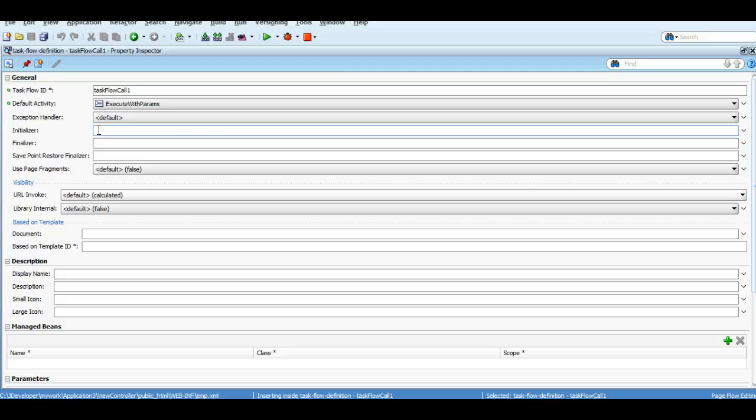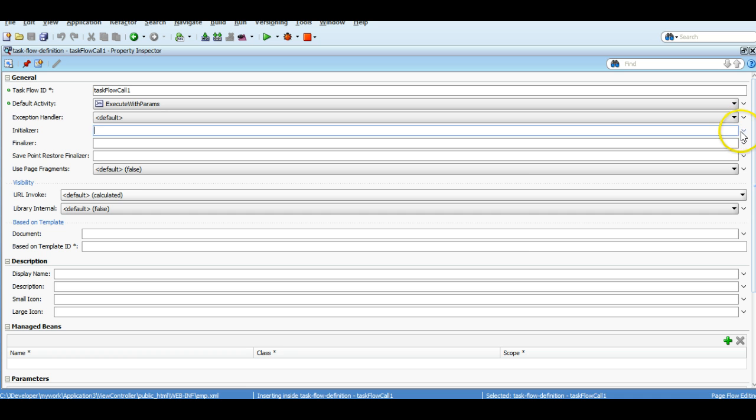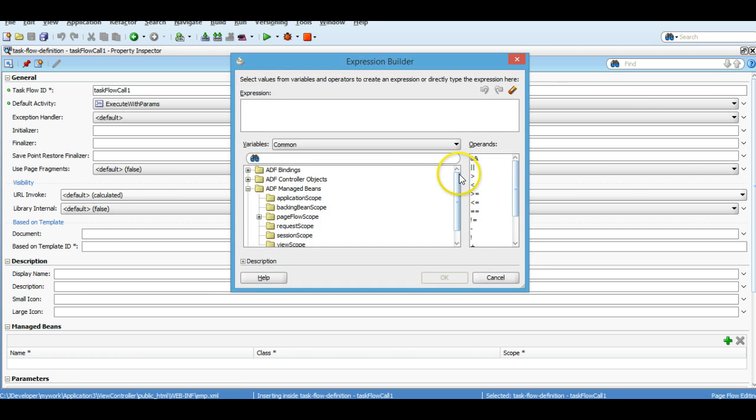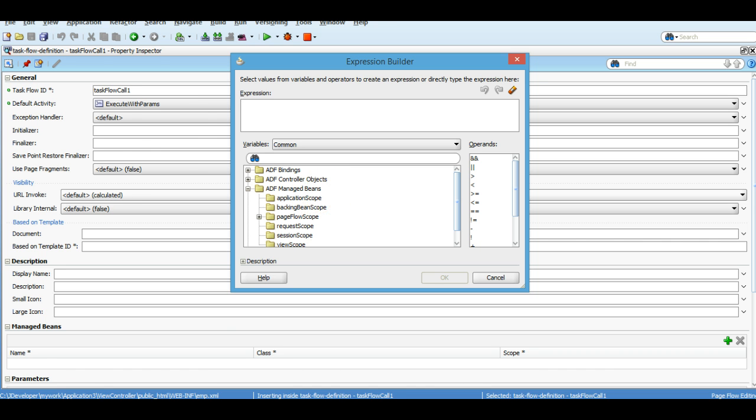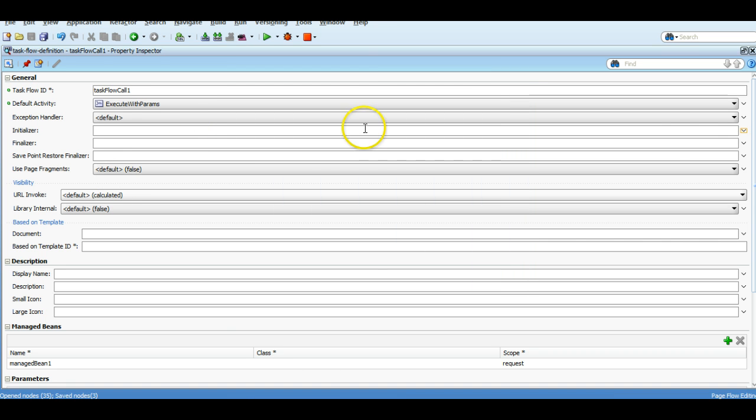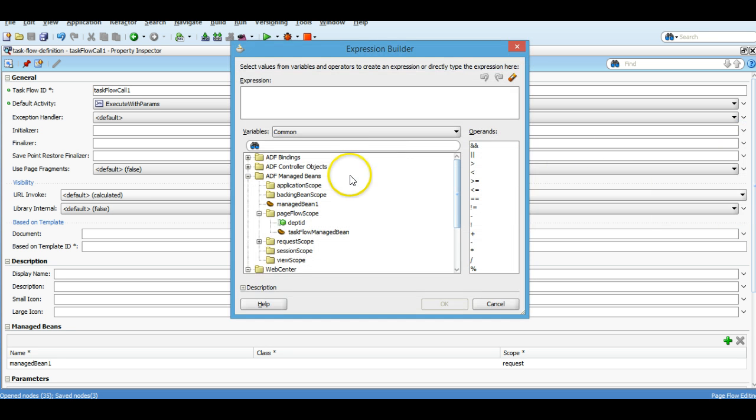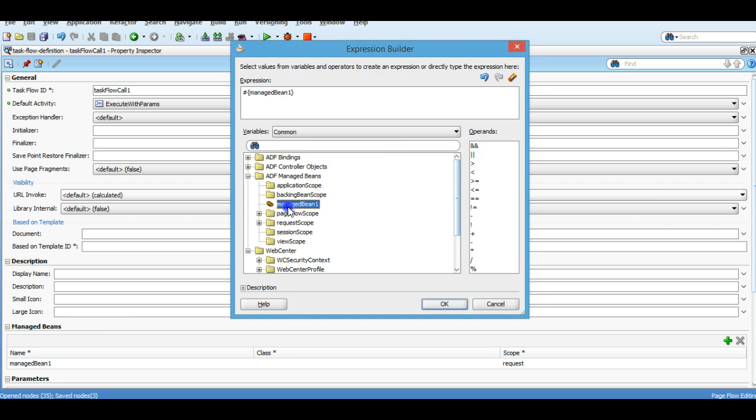So let's do it. I'm going to create a managed bean here, and I'm going to click on the expression builder. Here we have a managed bean, and here we will define some methods.